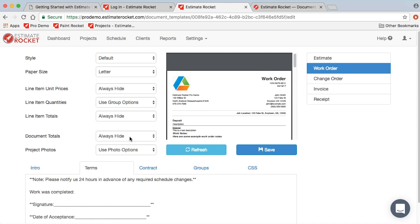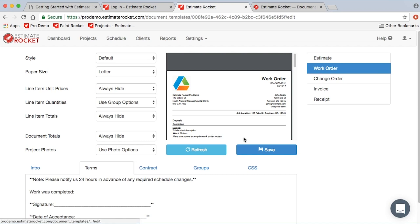You'll notice on the work order document that the line item unit prices, line item totals, and document totals are set to always hide. What that does is just means that there's never going to be any prices on a work order, so that way you can send them out to your crew. If your crews are not privy to your pricing information, that will prevent them from seeing them.